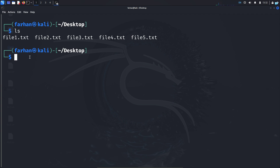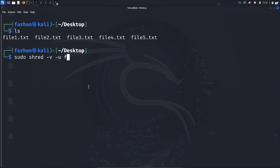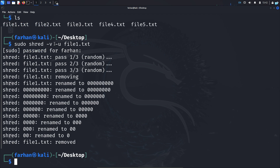If we want to delete the file, we have to specify the -u option. So I'll type sudo shred -v -u file1.txt and press enter. I can now see the -u option has overwritten the file first and then finally removed it. You can combine -u and -n at the same time to more securely delete a file.